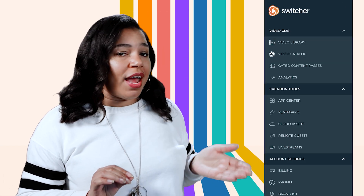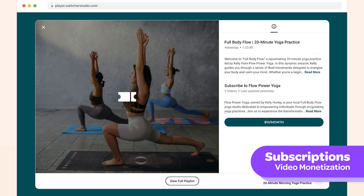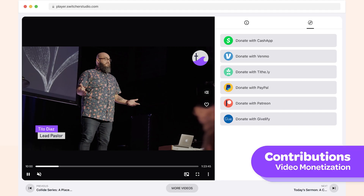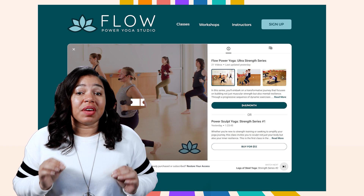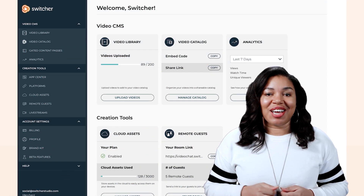Now let's talk money, because we know you want to make your passion pay. With Switcher, you can unlock video monetization a few different ways, all from the dashboard. Perfect for one-time payments, you can create a unique paywall for your content. Want to build a steady income? Offer monthly or yearly subscriptions and memberships with customizable charging options. Contributions are a great way to collect tips, donations, or run a pay-what-you-can model. All of these monetization options can be applied to individual videos, a specific collection of videos, or your entire video catalog.